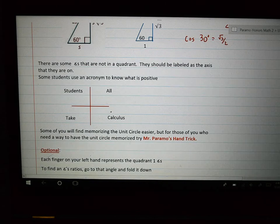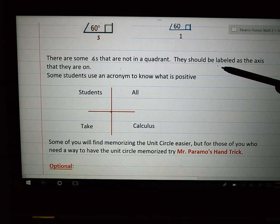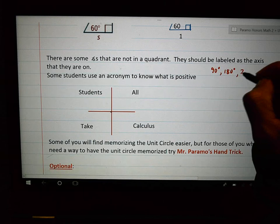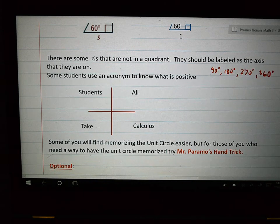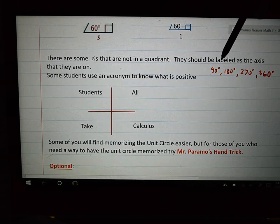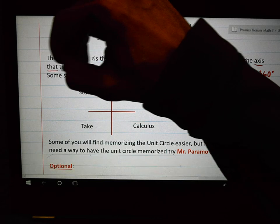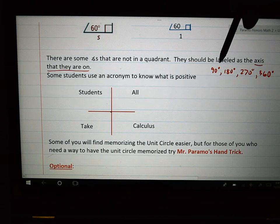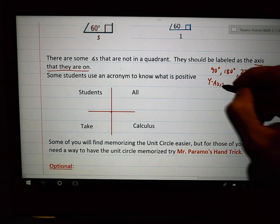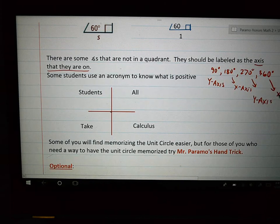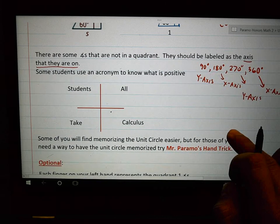Scrolling down. There are some questions in your homework that ask what quadrant an angle is in. But for 90 degrees, 180 degrees, 270 degrees, or 360 degrees — those are not in a quadrant. They're in between quadrants. So how do we label those? They should be labeled as the axis they are on. 90 degrees is on the y-axis, not in a quadrant. So when you're asked what quadrant 90 degrees is in, say it's on the y-axis. 180 and 360 are on the x-axis, and 270 is on the y-axis. They are not in a quadrant.